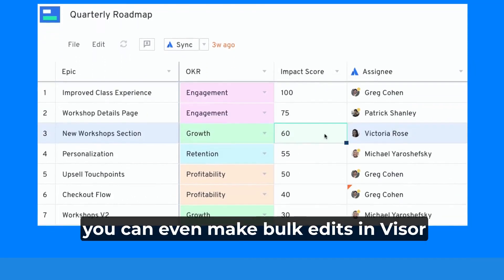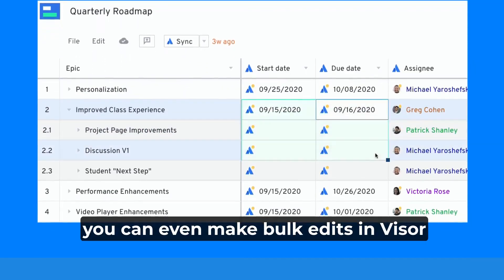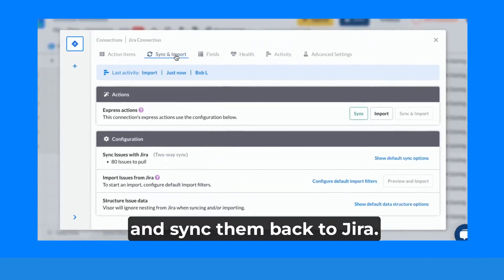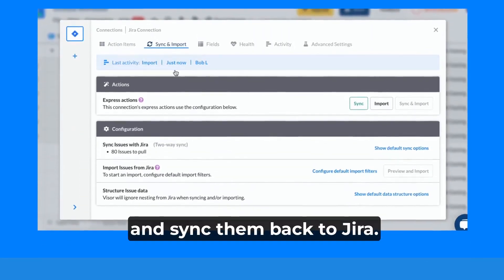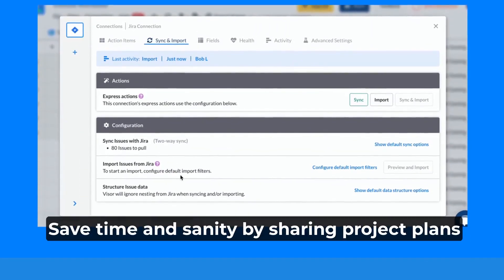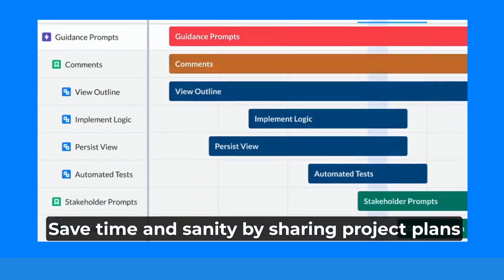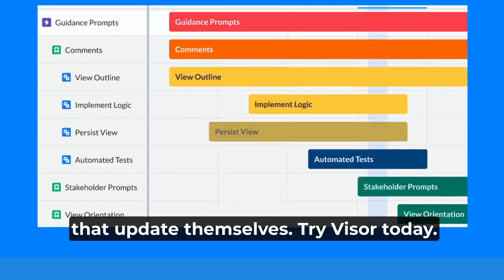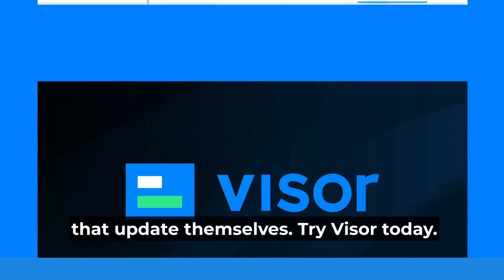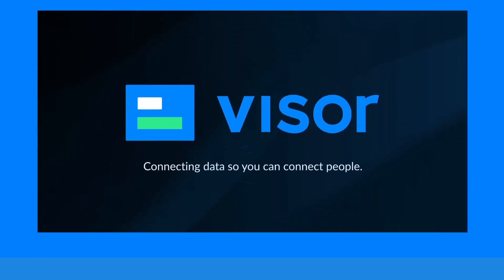You can even make bulk edits in Visor and sync them back to Jira. Save time and sanity by sharing project plans that update themselves. Try Visor today.